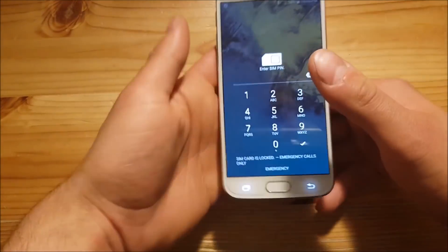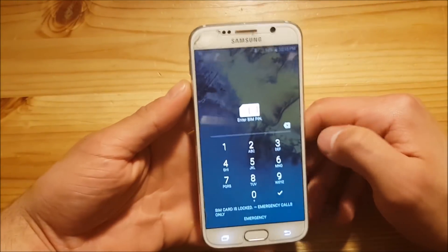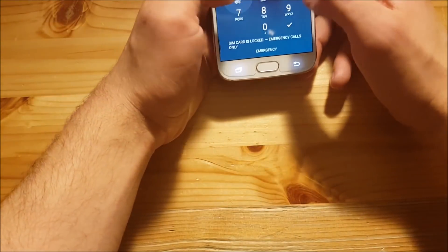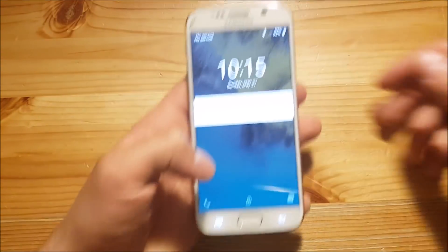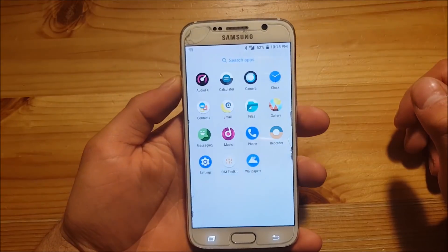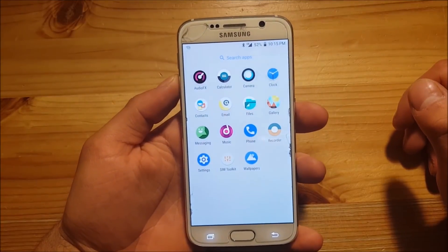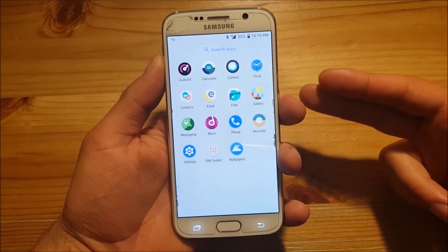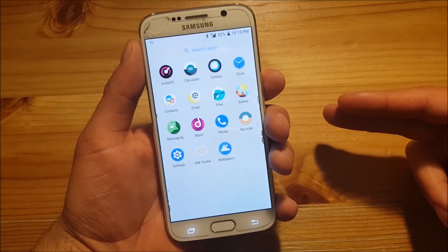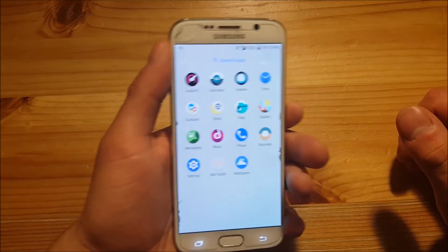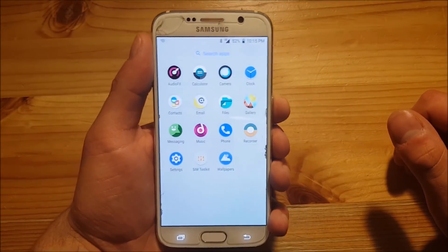The phone booted up successfully and we have installed Android Oreo on the Samsung Galaxy S6. However, we don't have the Google Play Store — as you can see, the Play Store is not present. In order to get the Play Store and all other Google services working, we also need to install the GApps.